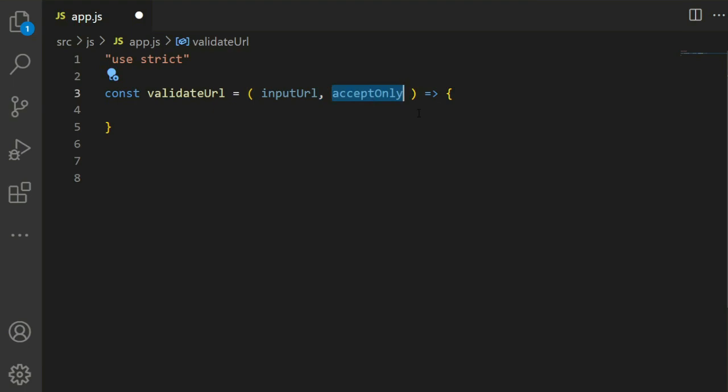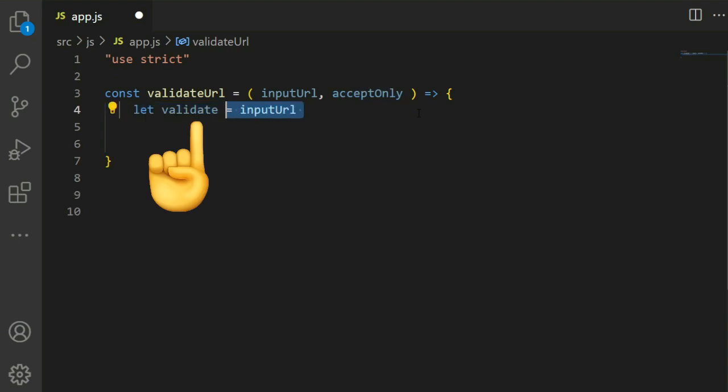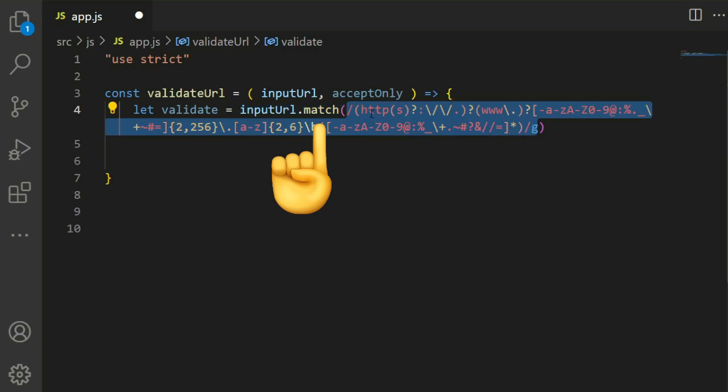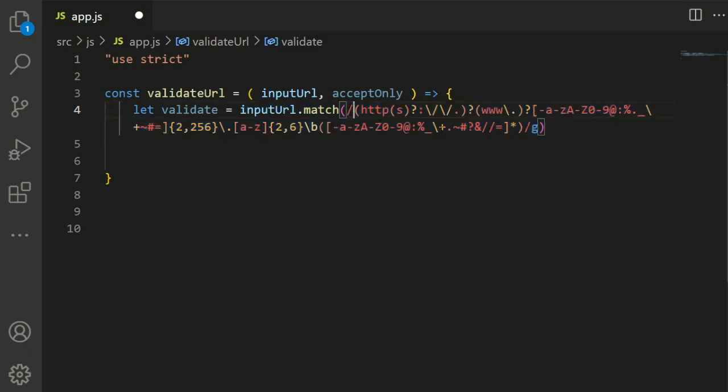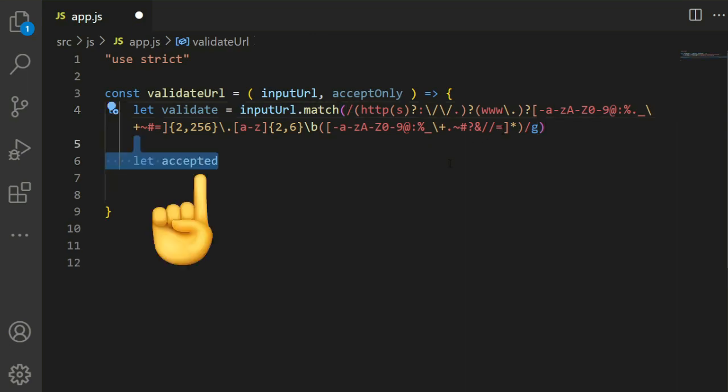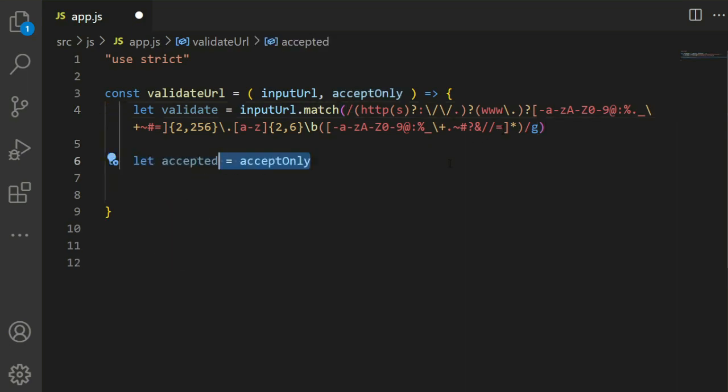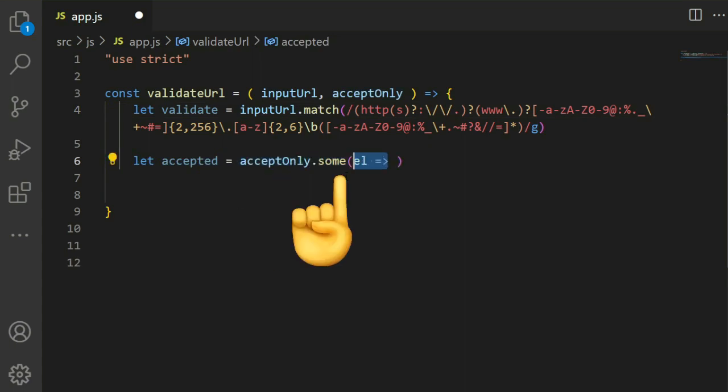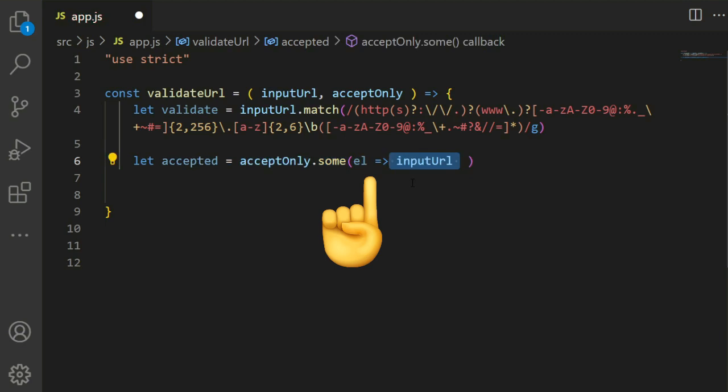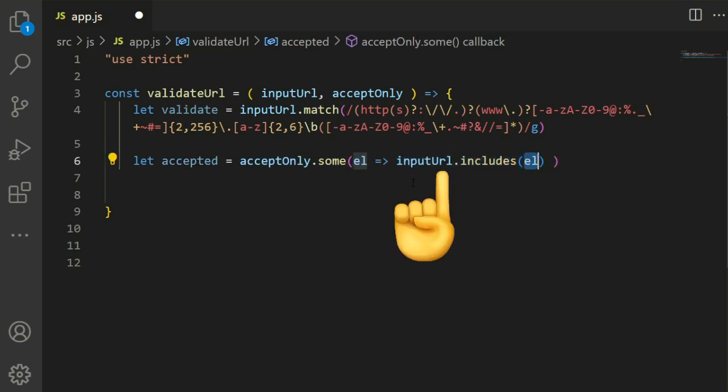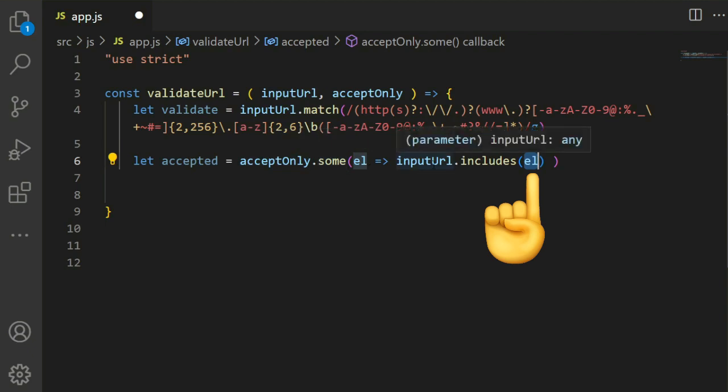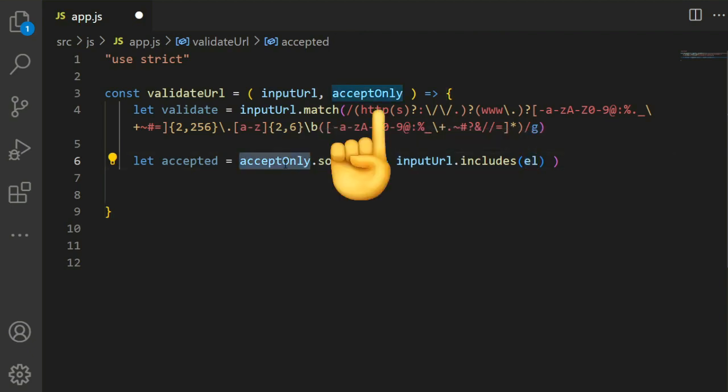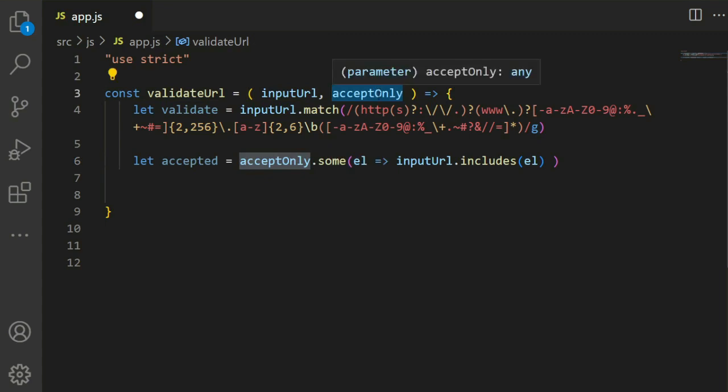For this function, let validate equal to inputUrl.match, using a generic regex to validate the URL. After that, let accepted equal to acceptOnly.some, checking if the element from acceptOnly is included in the inputUrl.